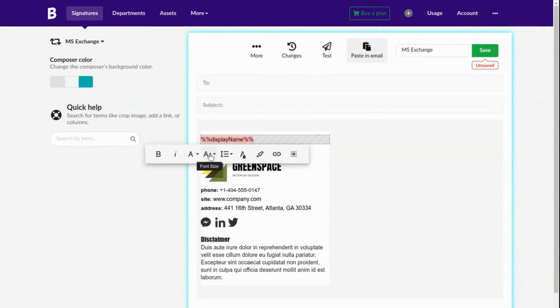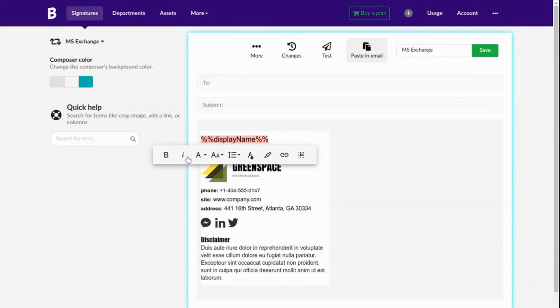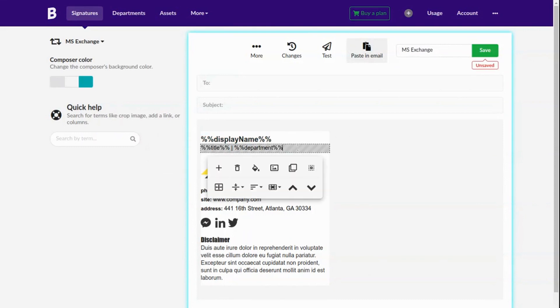You can also apply custom styles like changing the text font, color or size.